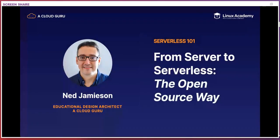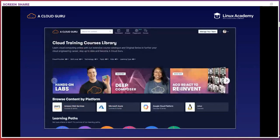Hi everyone, welcome to this session in the serverless 101 track. I'm Ned Jamieson, and I'm an Educational Design Architect at A Cloud Guru, a cloud skills training provider. You'll see the Linux Academy logo on the slides as well, because we're all one big family now. Part of my role involves looking at what technologies our customers and industry more broadly are investing in, and that involves looking at what businesses have planned and what focus areas we'll need to address so that industry has the training available for their workforce. I've spent about 15 years in the tech sphere in a variety of roles, from development and architecture to strategy, and I've been involved in many production projects involving serverless architectures.